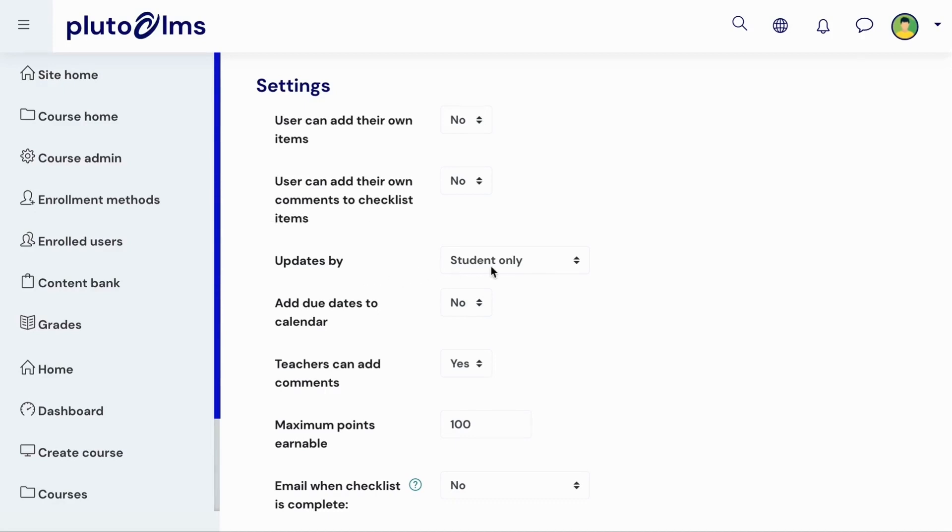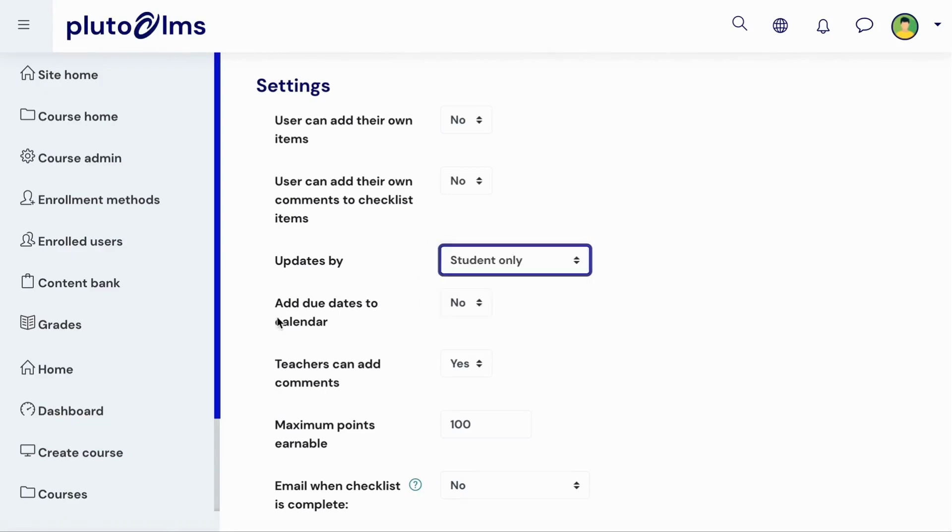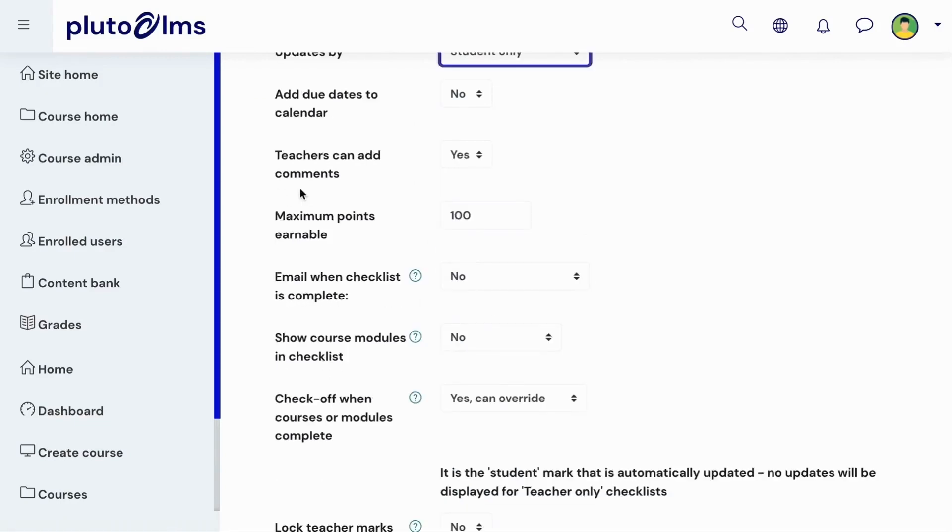You can also define who will be able to update the checklist, whether due dates for the different checklist items should be added to learners' calendars, and whether course administrators and managers will be able to add comments to the different items.